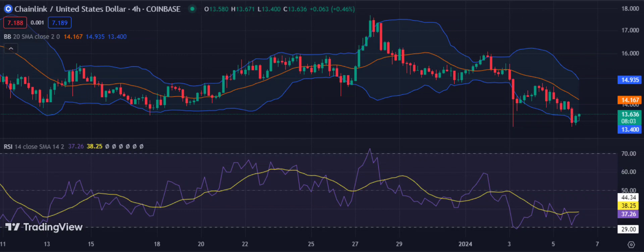Overall, the Chainlink price analysis shows Link is in a bearish market. The bears have controlled the trend and pushed the price down to the $15.12 critical level. However, if the bulls can manage a break past this level, then Link could be able to start climbing higher again.